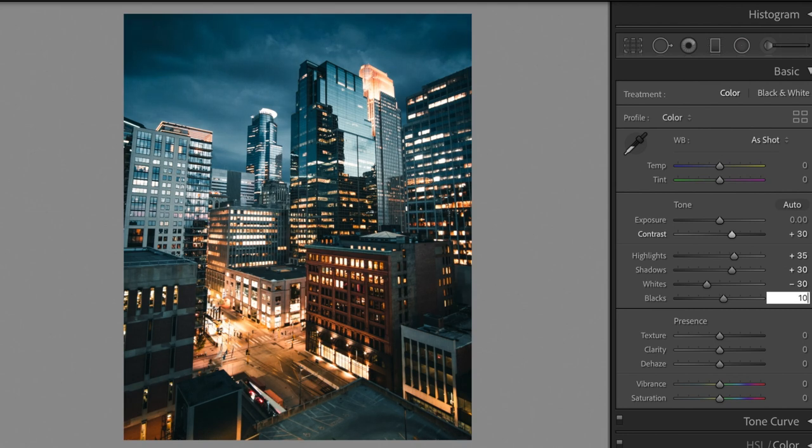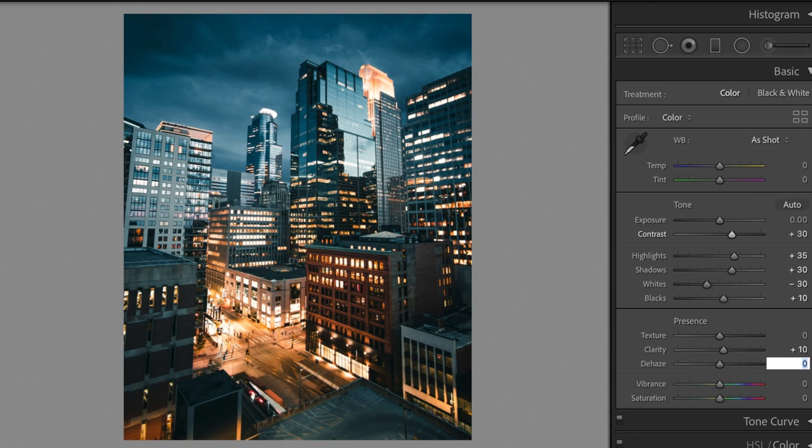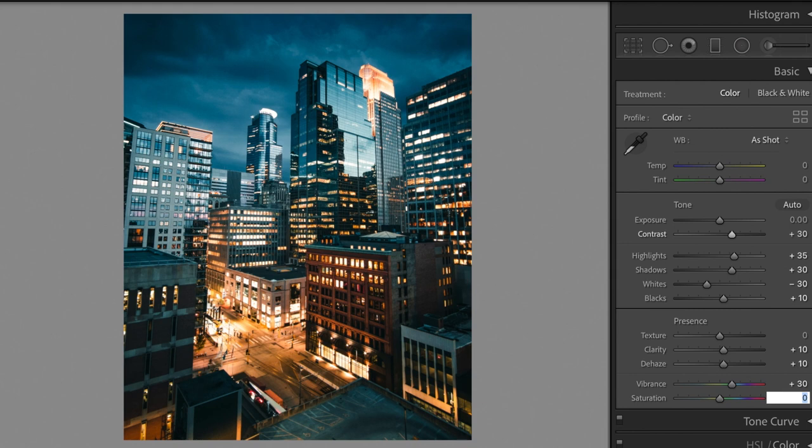Blacks plus 10, Clarity plus 10, Dehaze plus 10, Vibrance plus 30, Saturation minus 20.